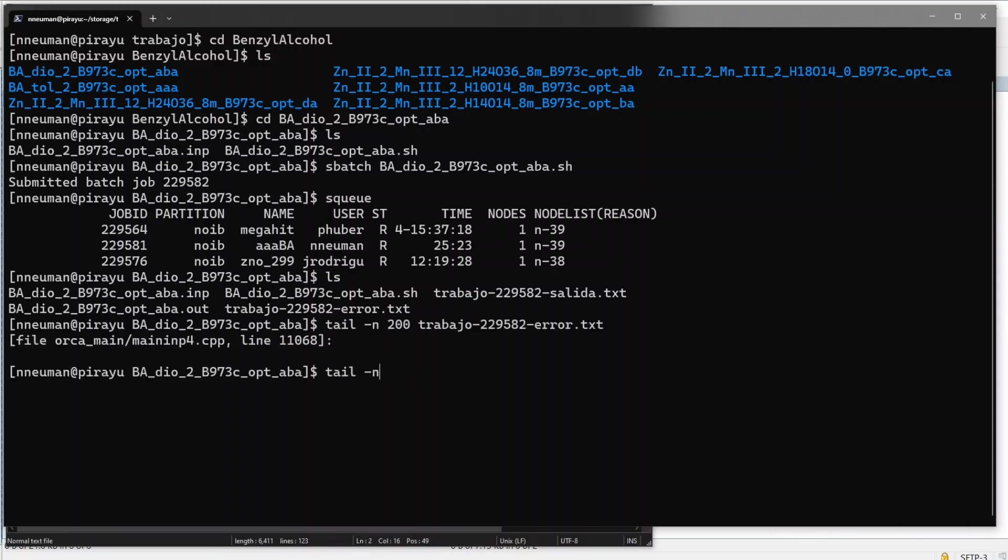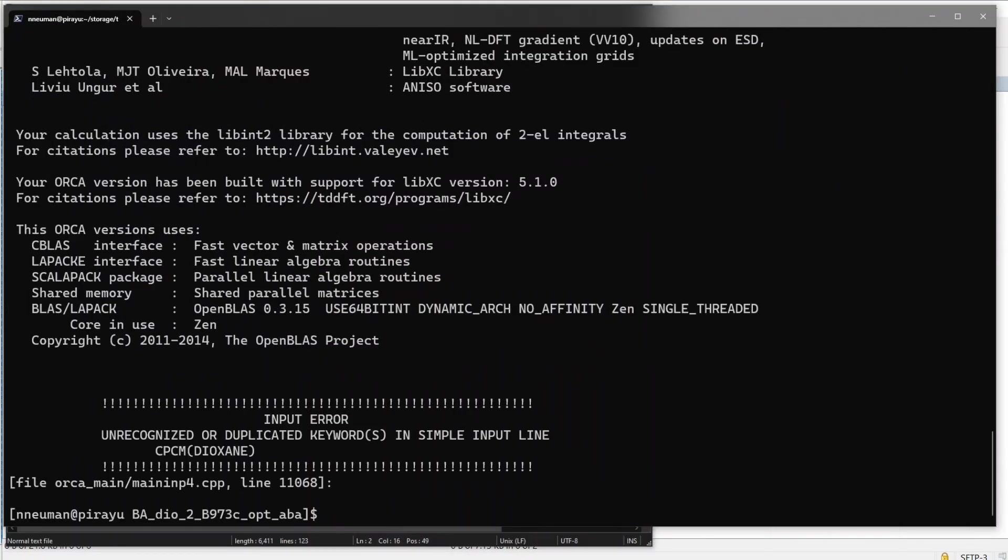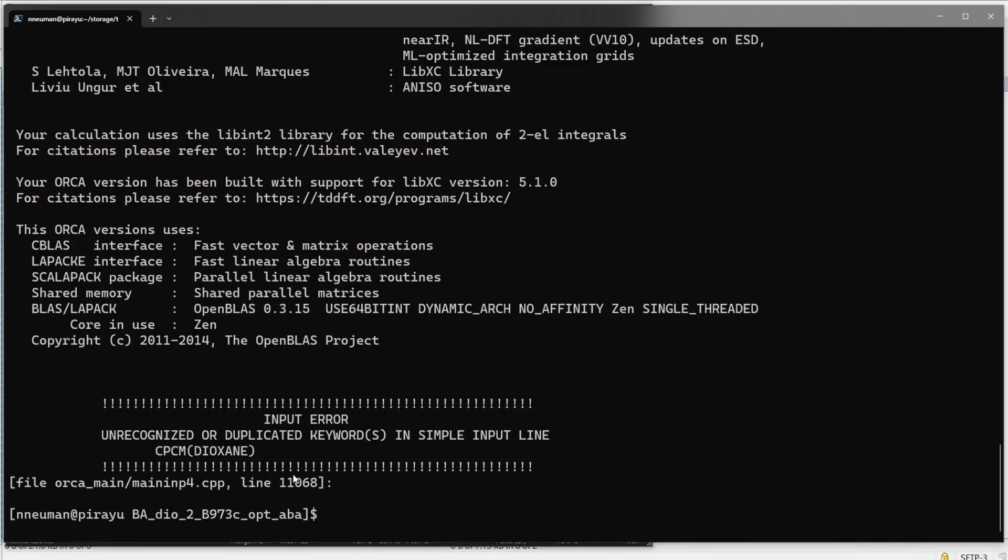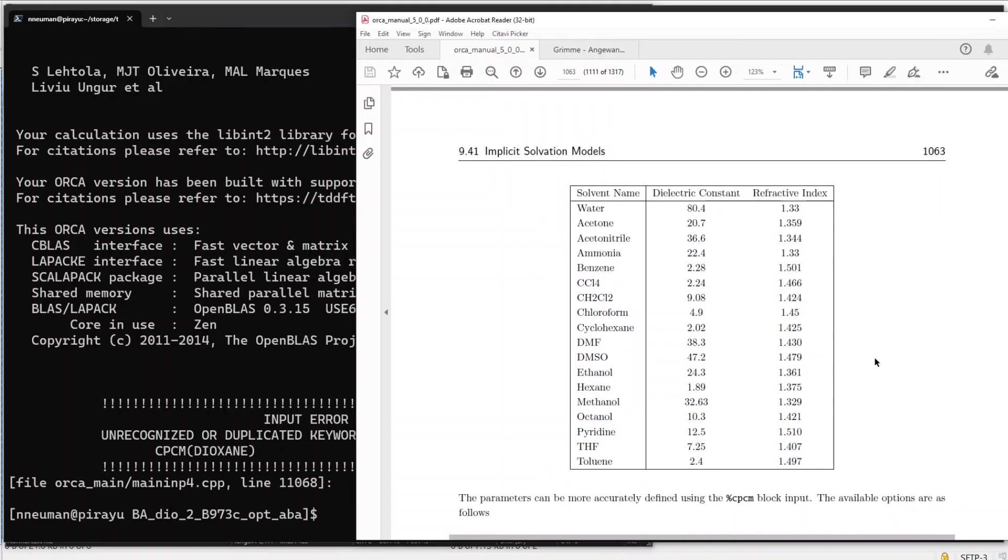So it did not recognize dioxan as a word for the polarized continuum model. So I'm going to check in the manual what is the actual correct name for the solvent. Okay, so in this table, this is for the CPCM options.